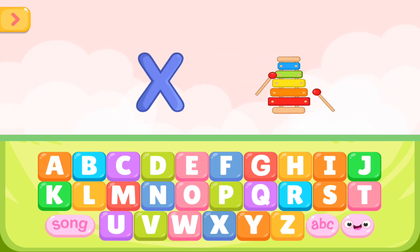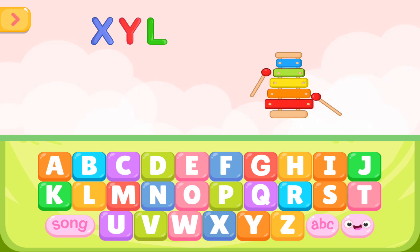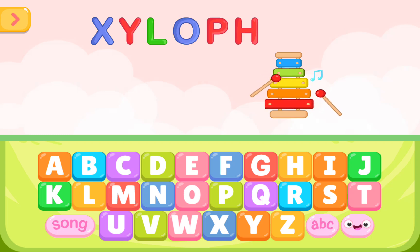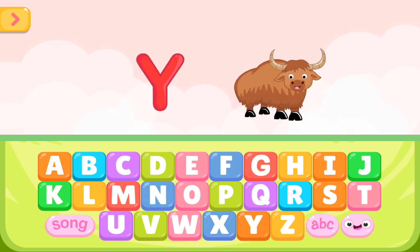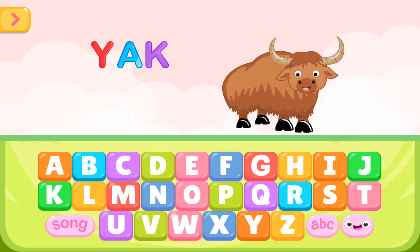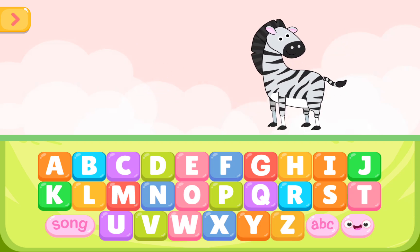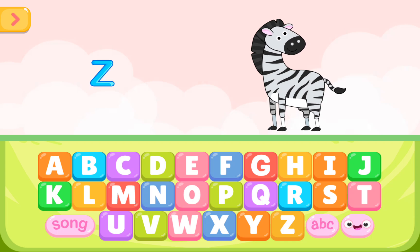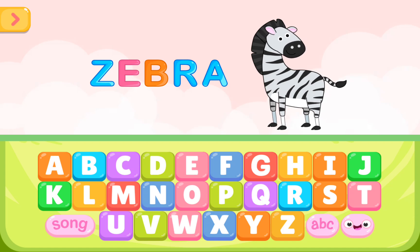X is for xylophone. X Y L O P H O N E. X is for xylophone. Y is for yak. Y A K. Y is for yak. Z is for zebra. Z E B R A. Z is for zebra.